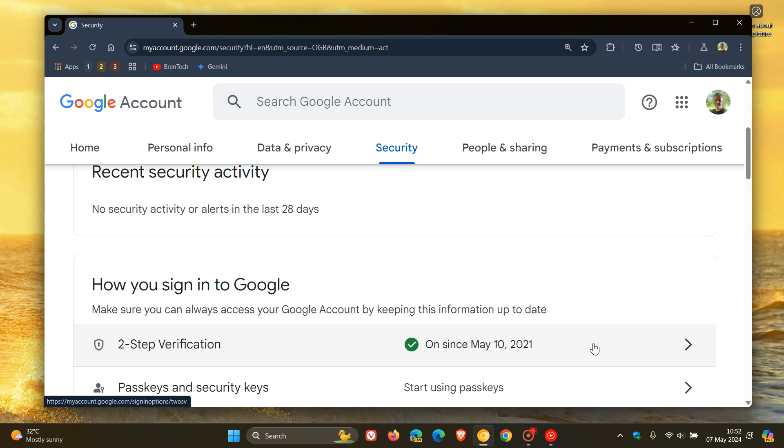The next option is you can use a hardware security key to protect your Google account. Google has also said from that announcement that the keys will be registered as Fado 1 credential even if the key is Fado 2 capable.